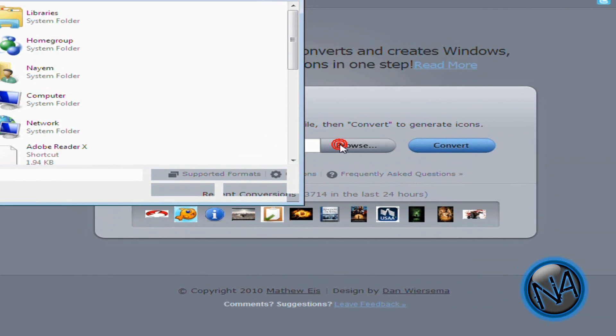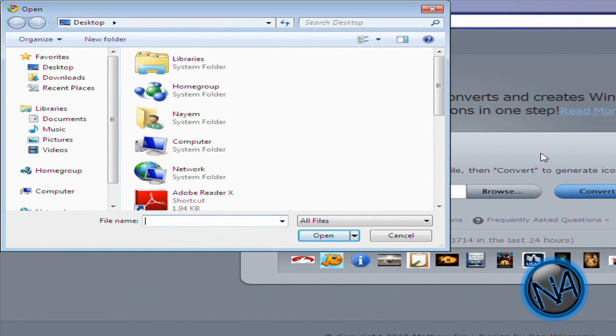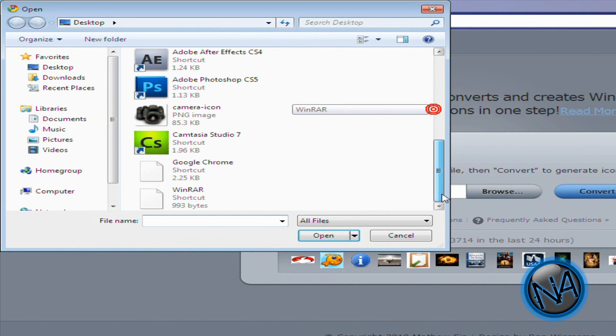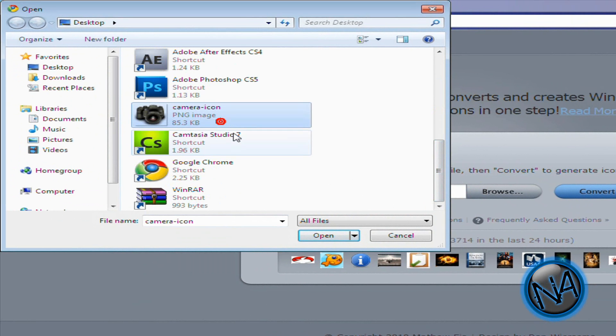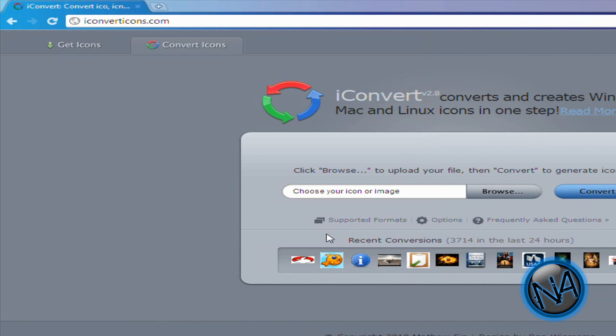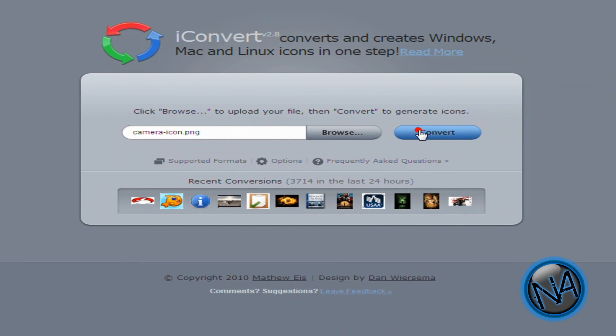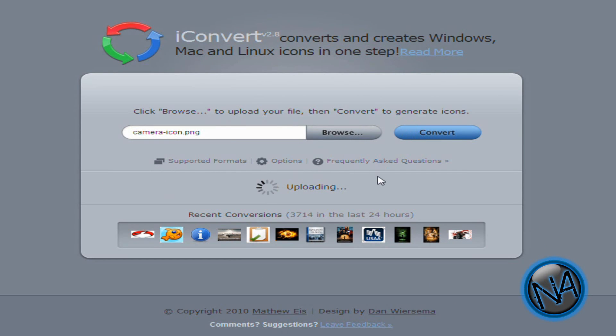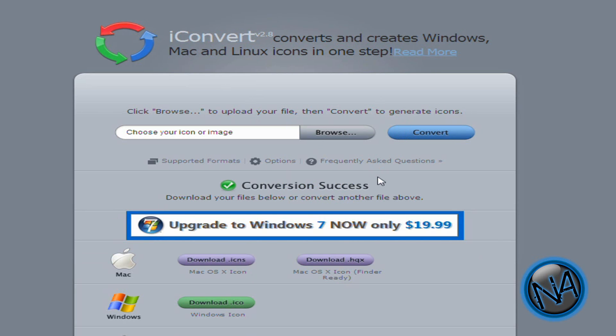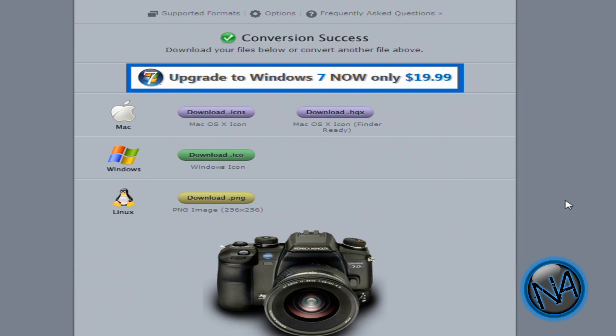So just browse an image and search the one that I put up, the camera icon. Then click open. Now all you have to do is click. So it says uploading. Let it upload. Now it says converting. Now it says conversion success.